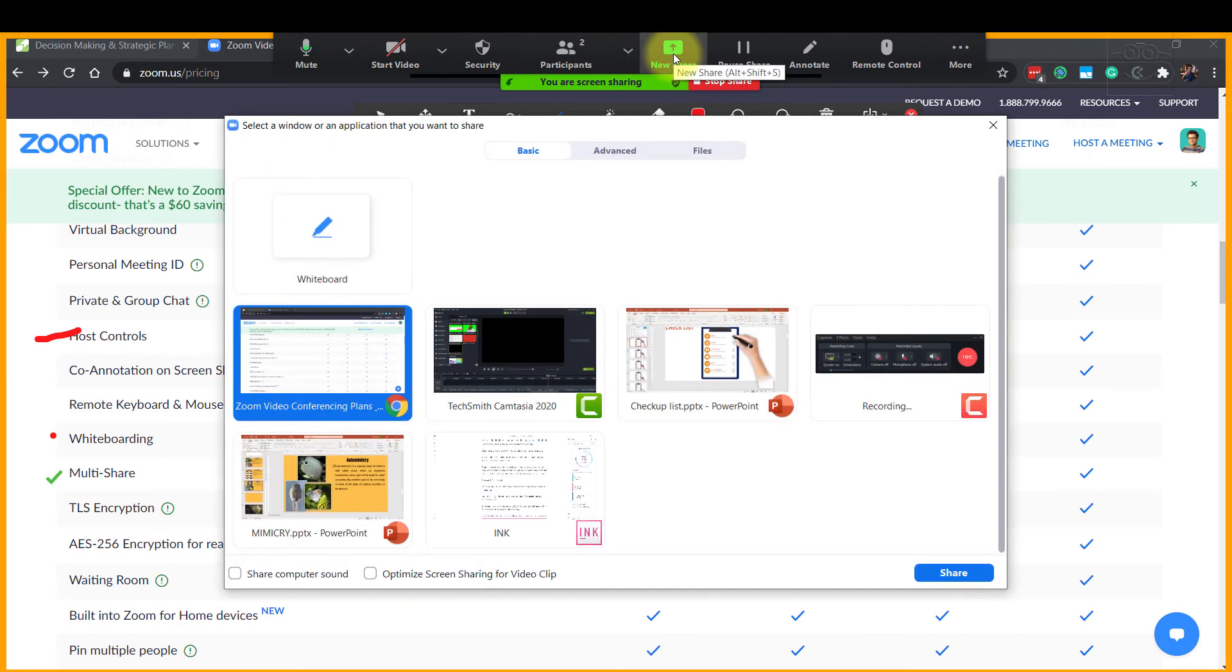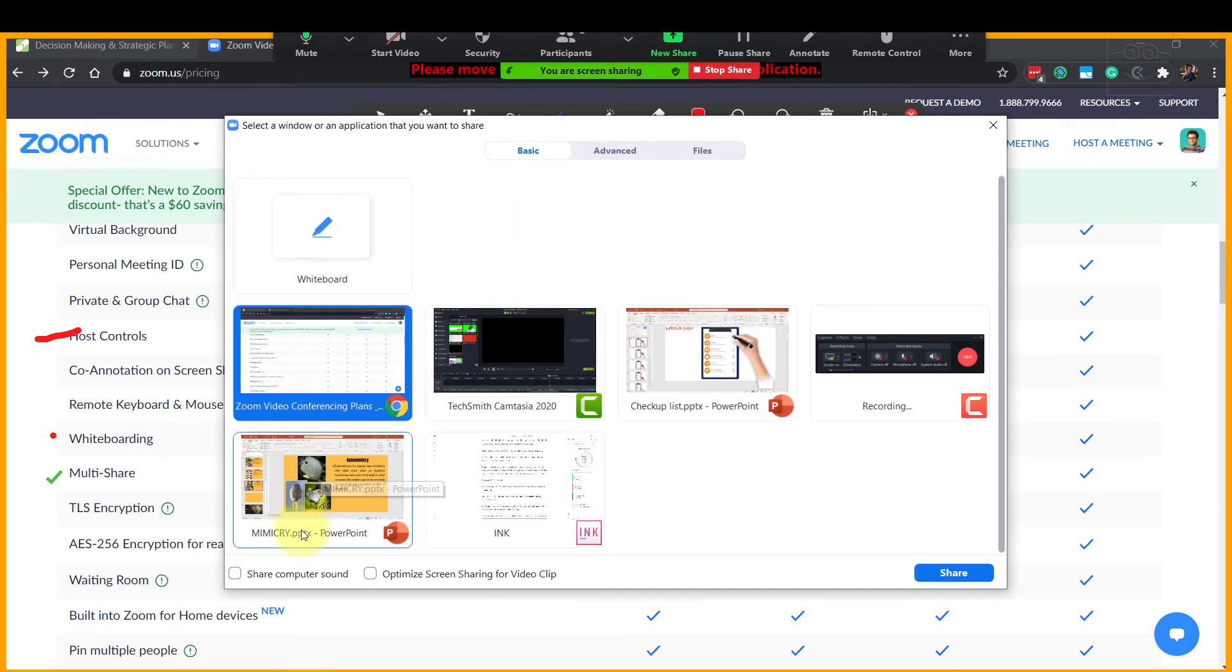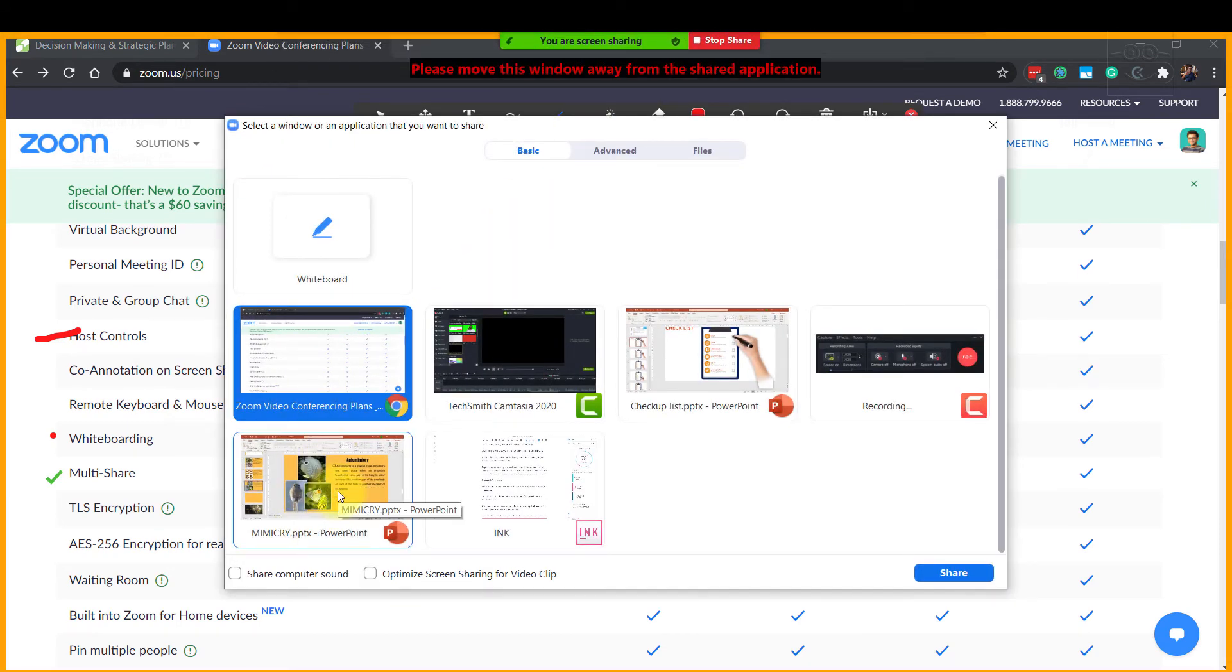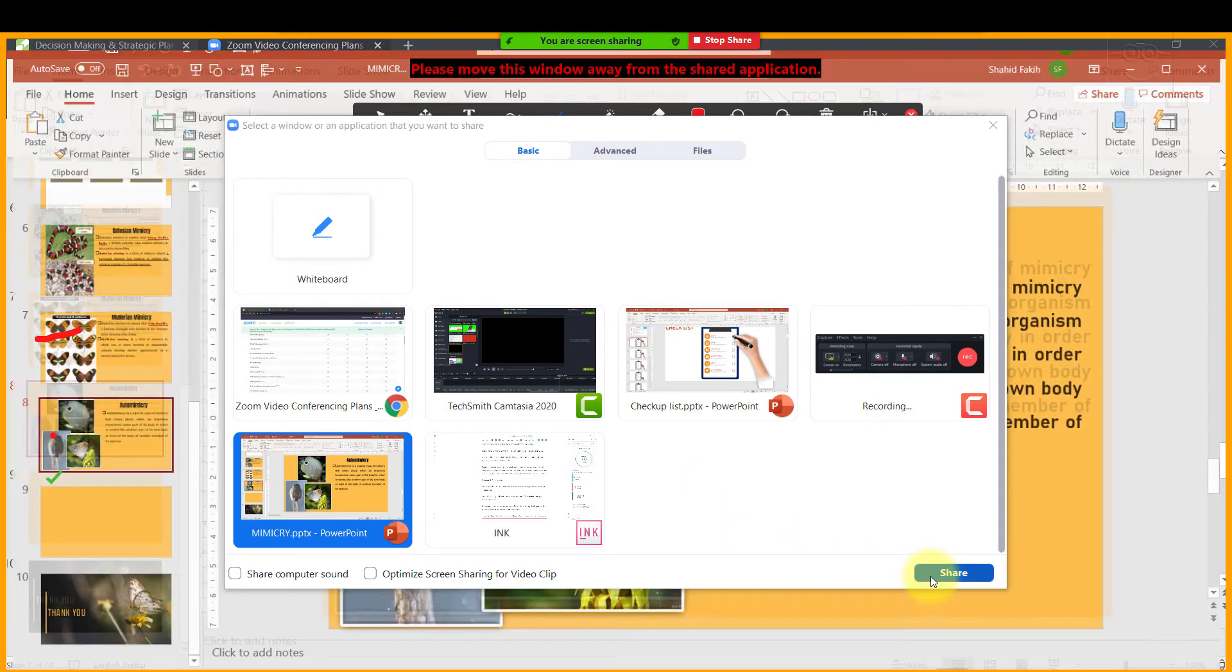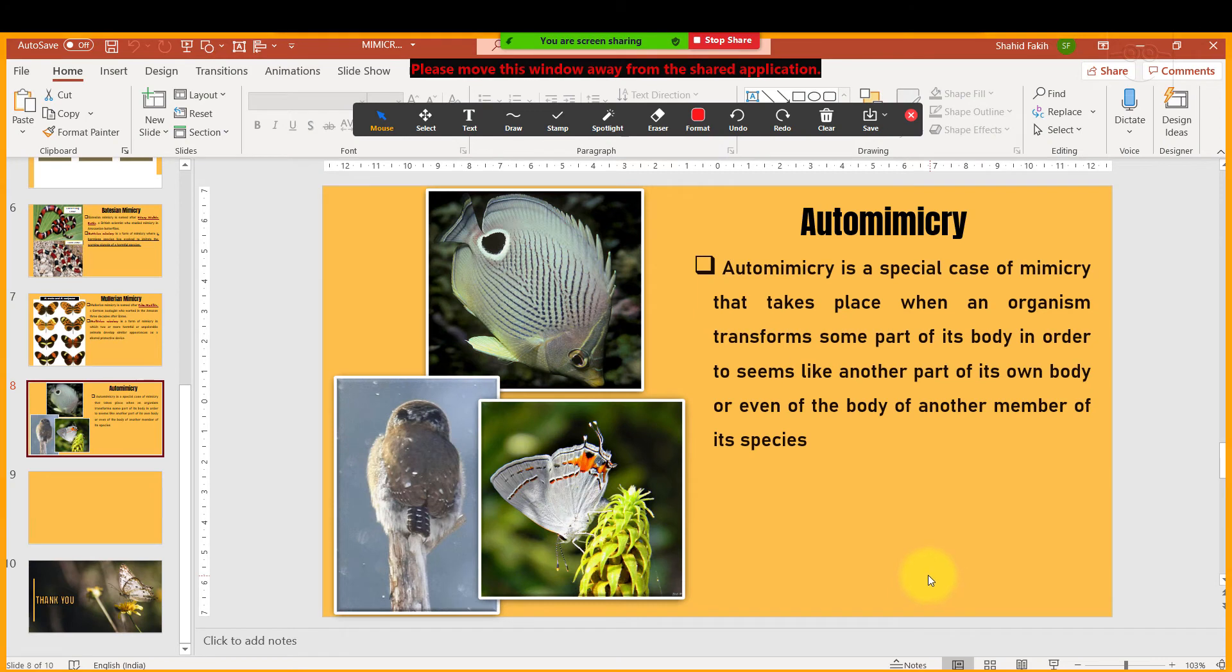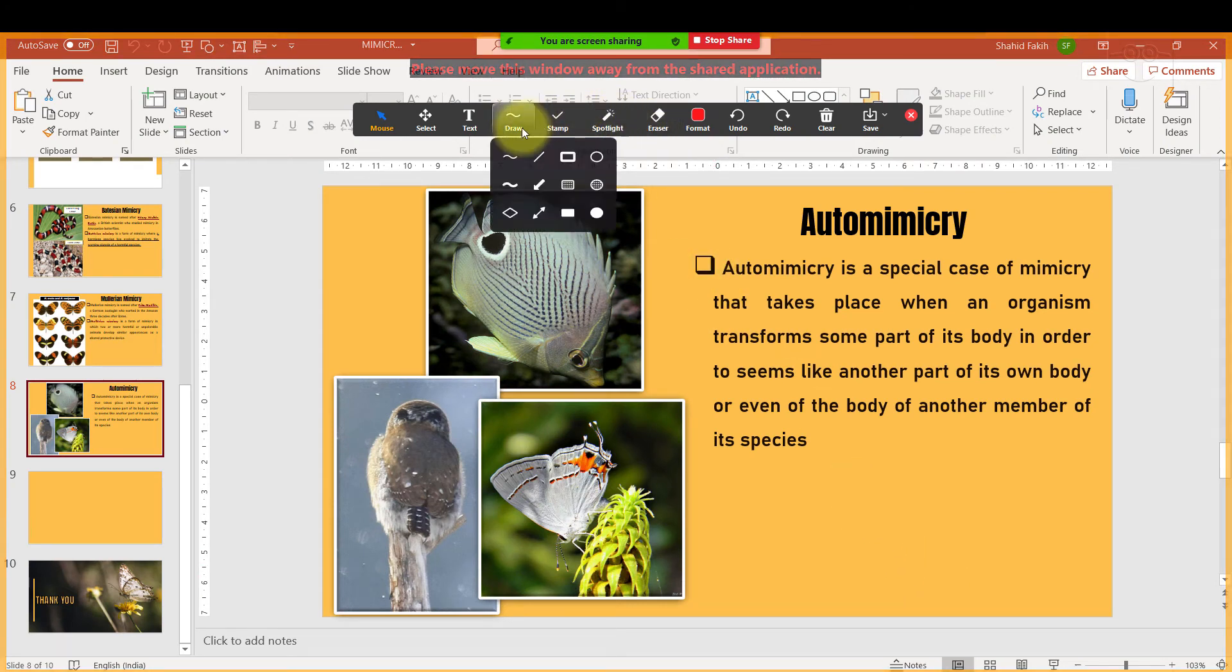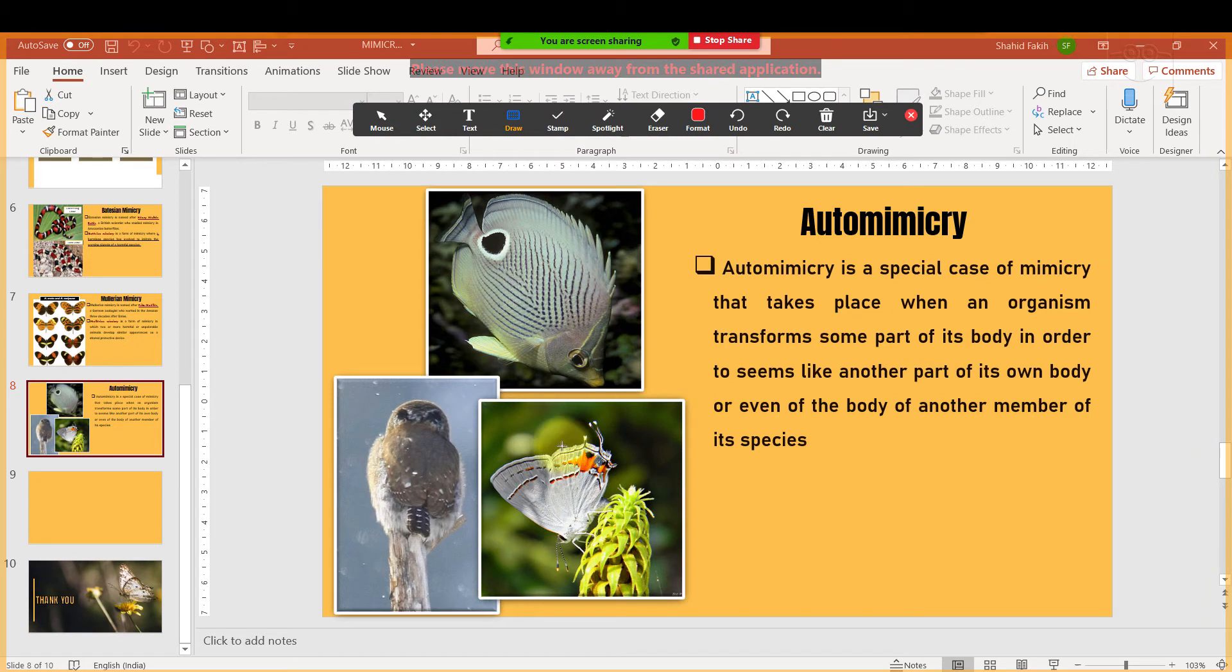Make sure the PowerPoint presentation is open on the screen. Then you click New Share. Select the PowerPoint presentation that you want to explain with the annotation tool. And then Share.